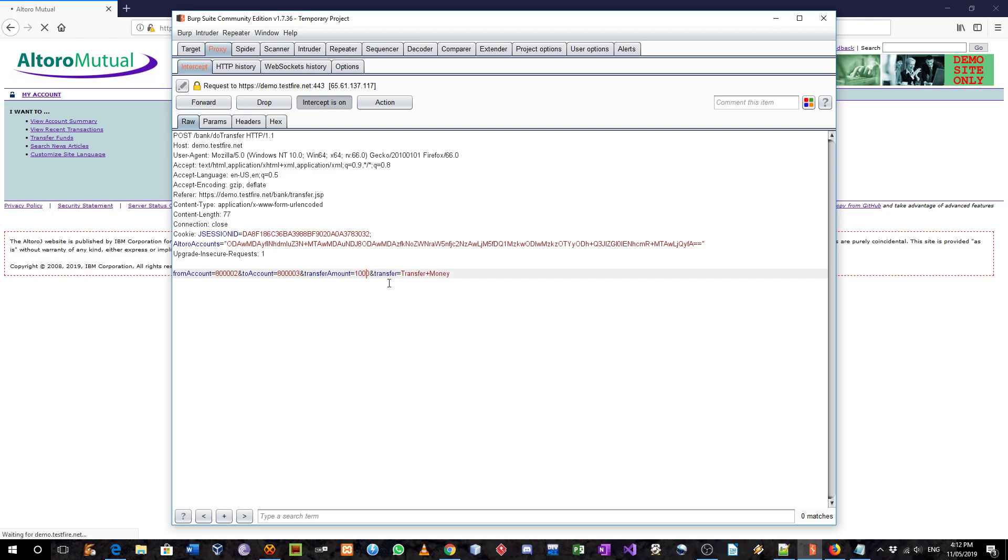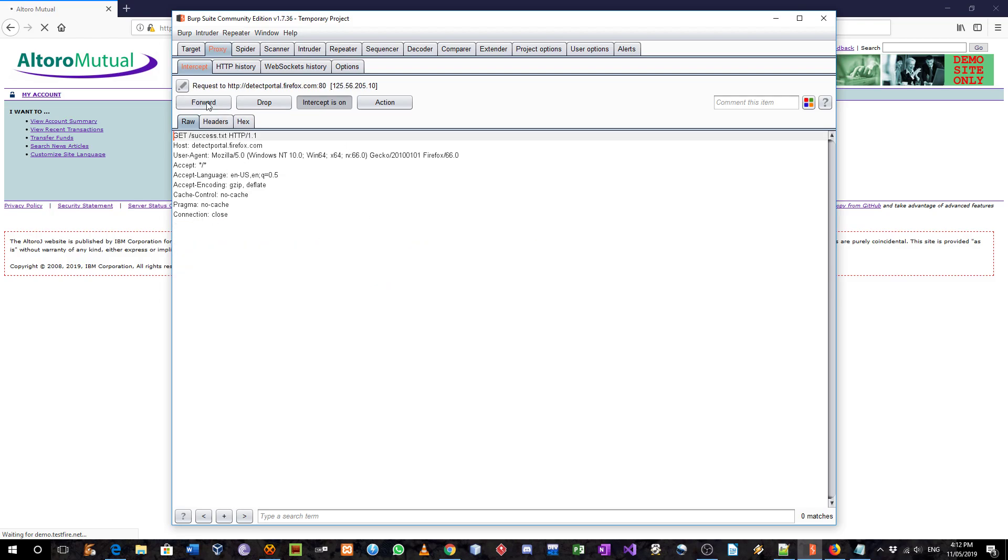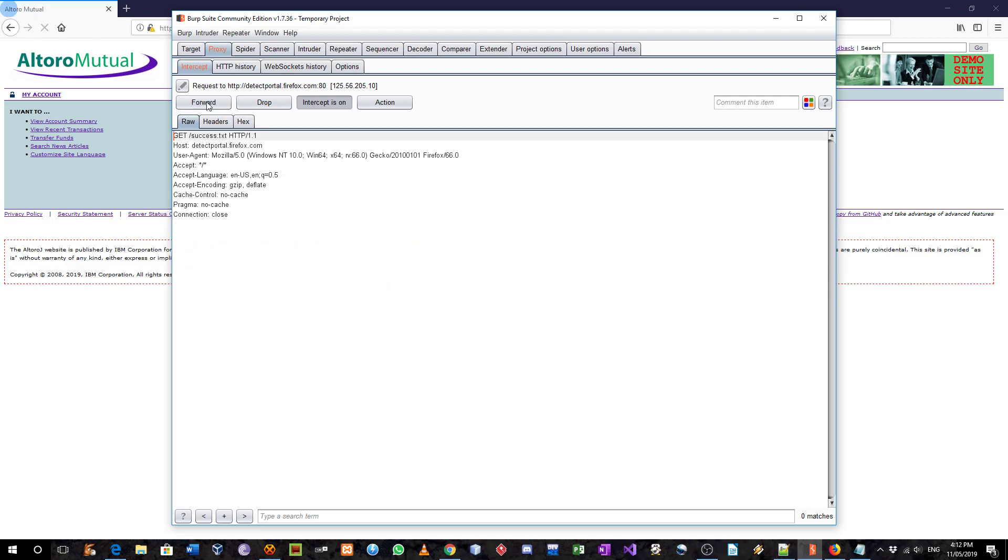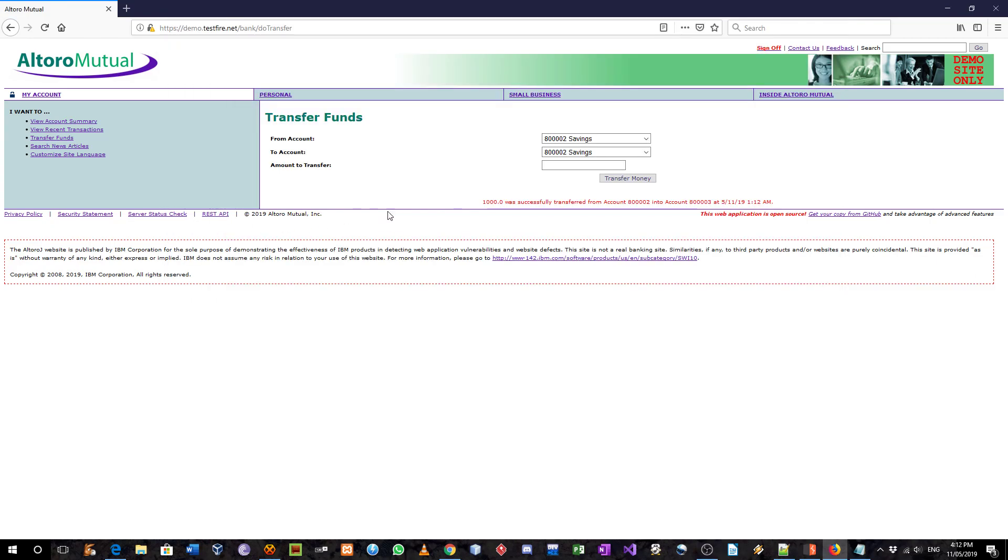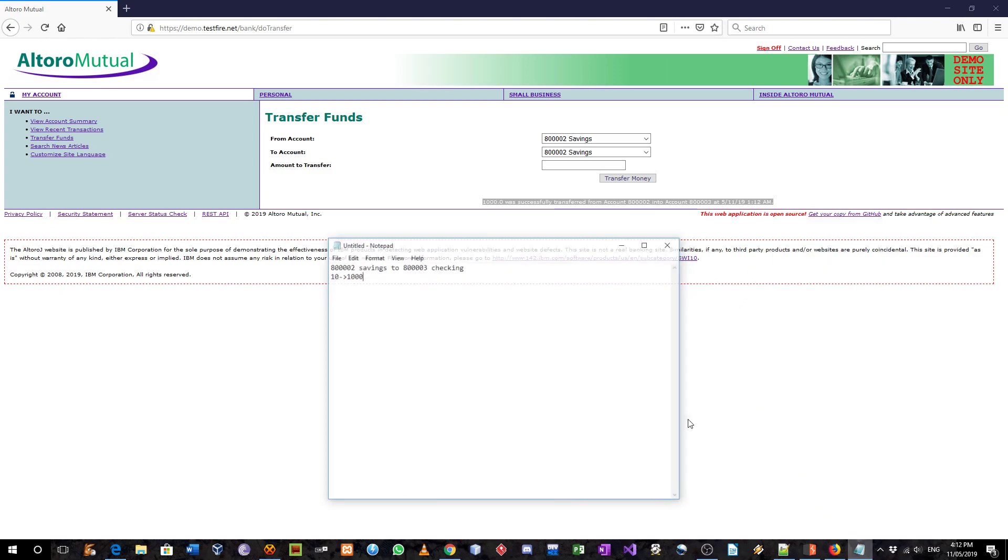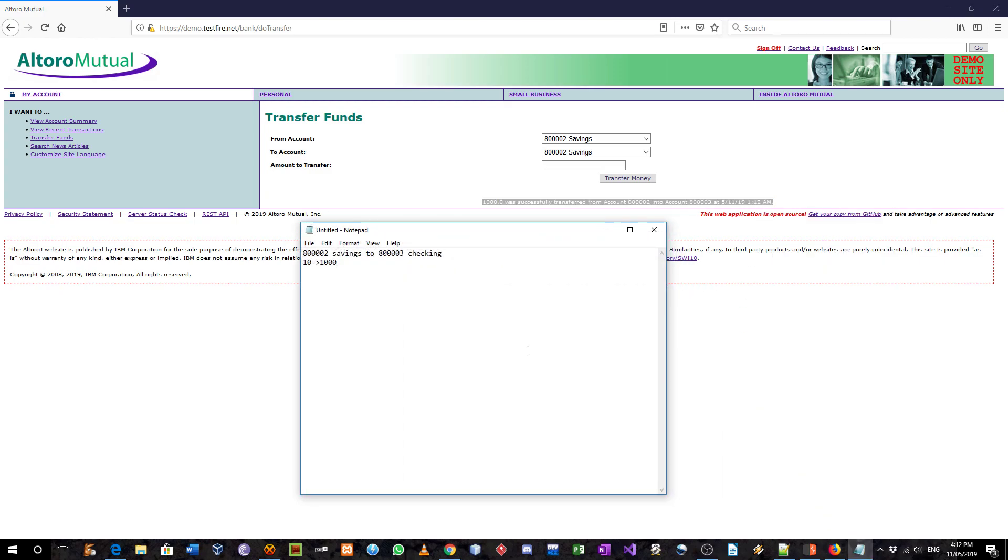Like this. And I am going to forward it. It says here message: $1,000 was successfully transferred from savings account to checking account at this time. The time is wrong, but anyway.